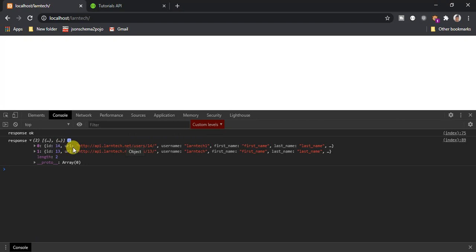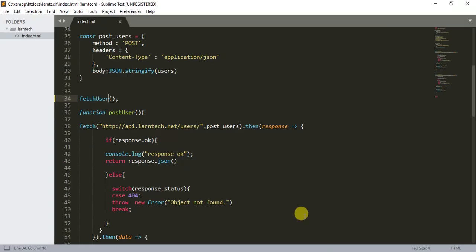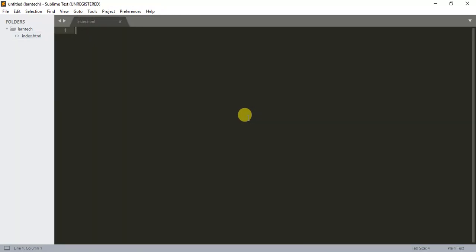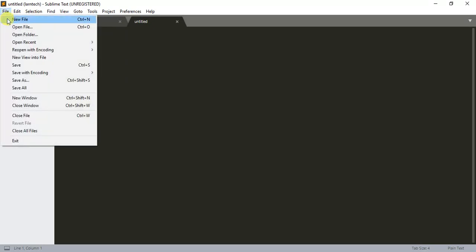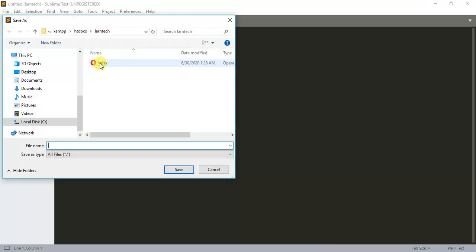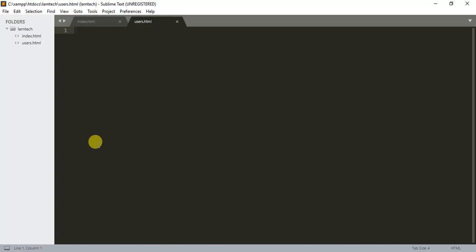I'm going to create a new file and name it users.html. Within users.html I'm going to have the DOCTYPE declaration and HTML tags.